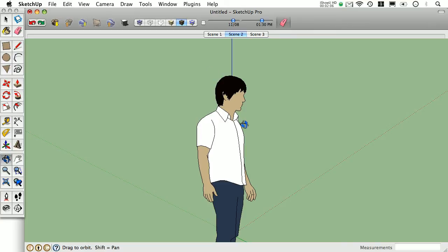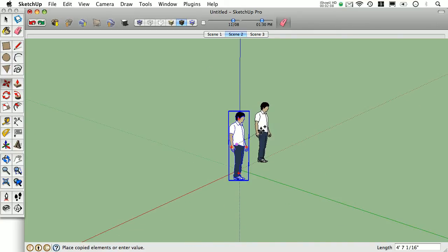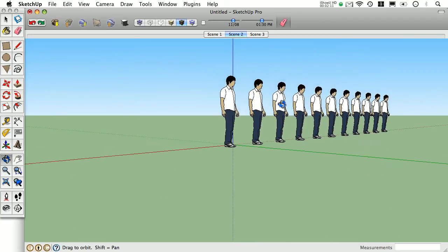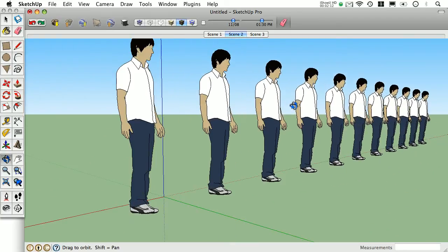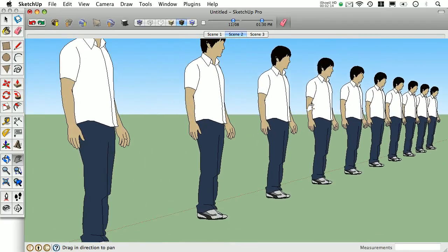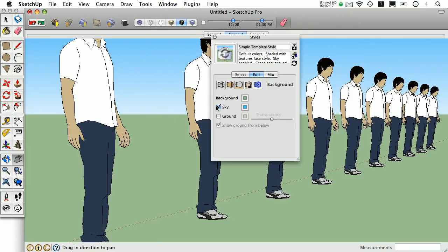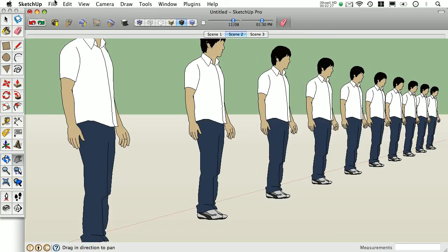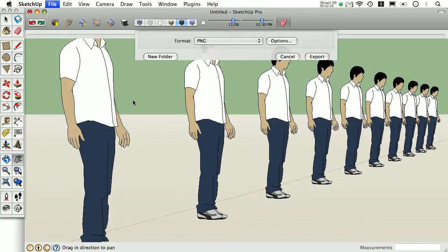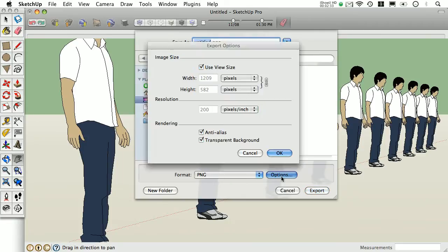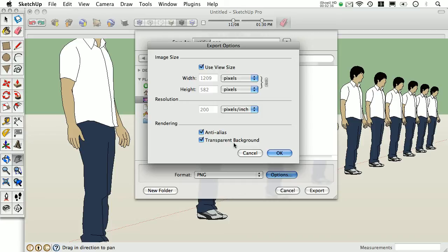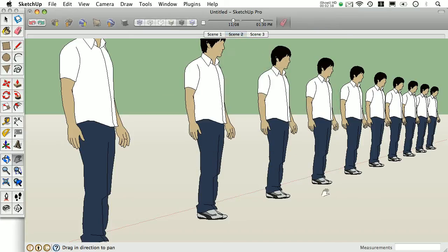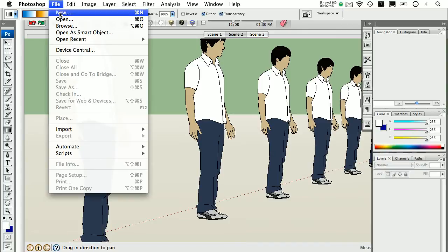In terms of export options, the Mac and the PC are mostly similar, but there's one feature that I like on the Mac that you can't do on the PC, and to show you this, I'm going to turn off my sky background and while I'm here, I'll turn on the ground background. Notice the transparency setting on that. If I go to File, Export, 2D Graphic, for the PNG file type on the Mac, you have an option to export with a transparent background. This is particularly useful when editing exported images.